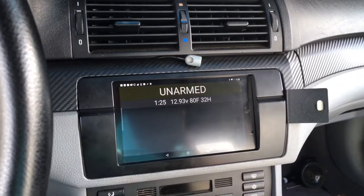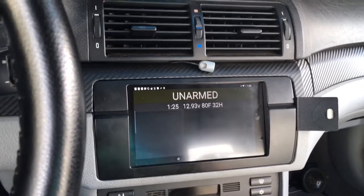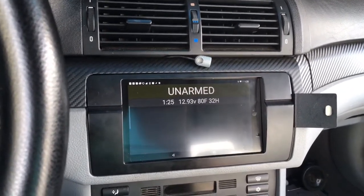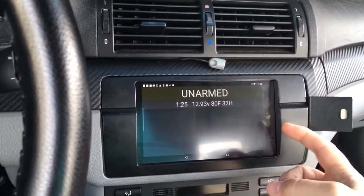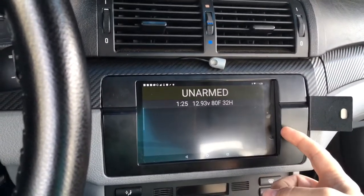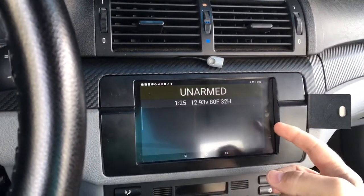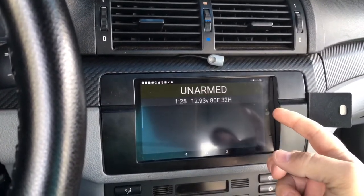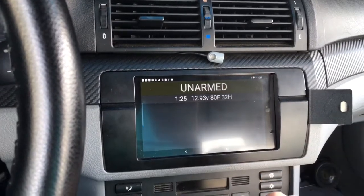Hi folks. I just wanted to demonstrate some of the power that DroidScript has to offer. This is running on a Nexus 7, and we have DroidScript here running with an application that I've developed.